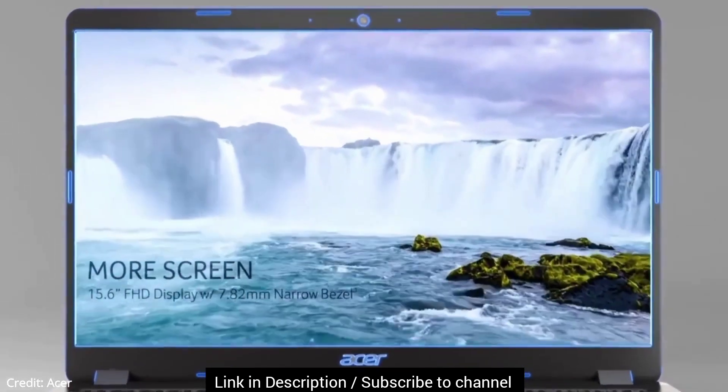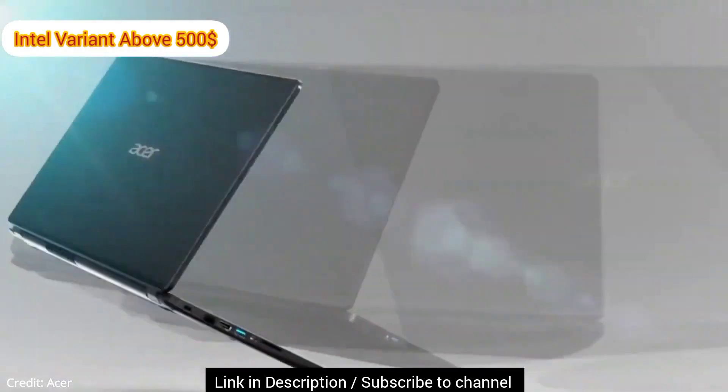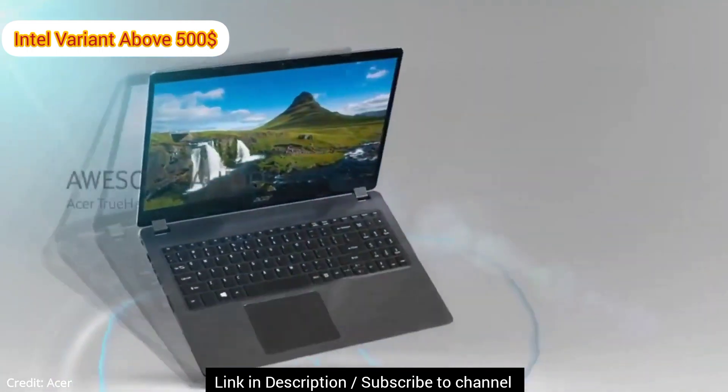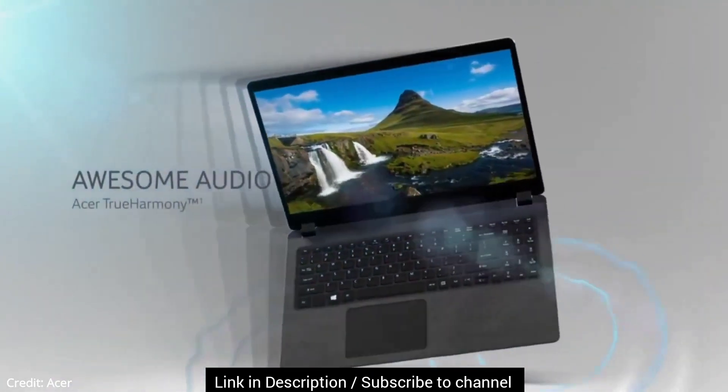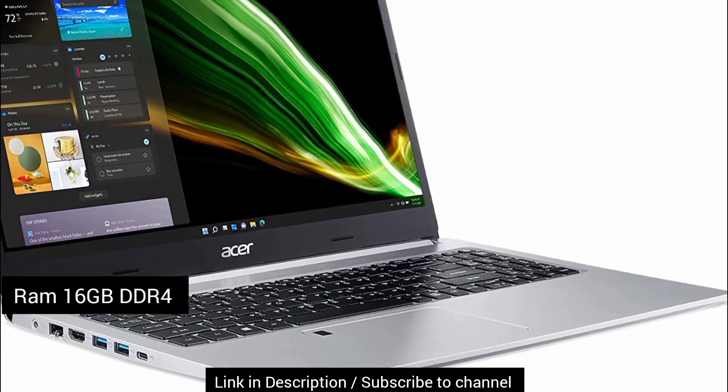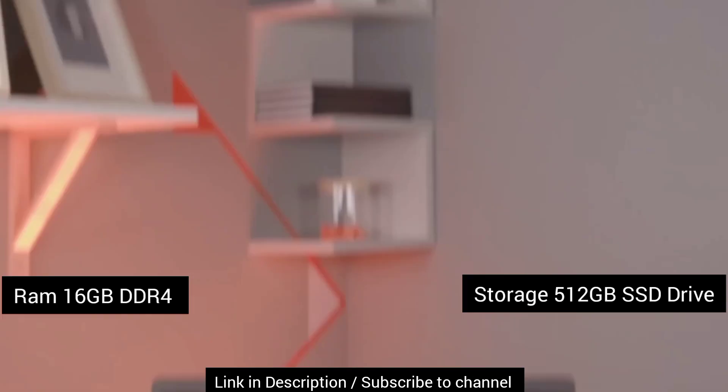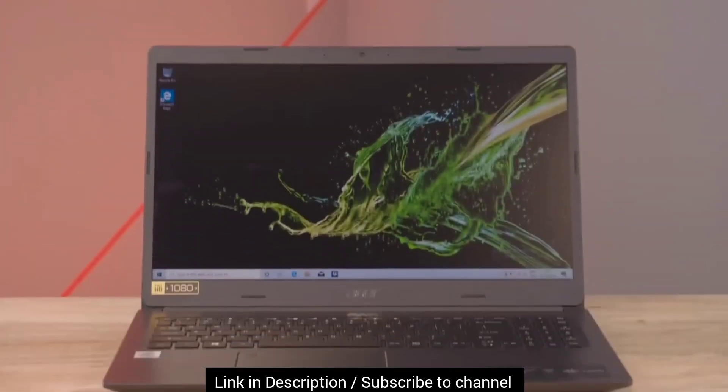The Intel variant costs you a little above $500, but it is completely worth it as it offers you 16GB RAM with 512GB NVMe SSD that is excellent for multitasking.